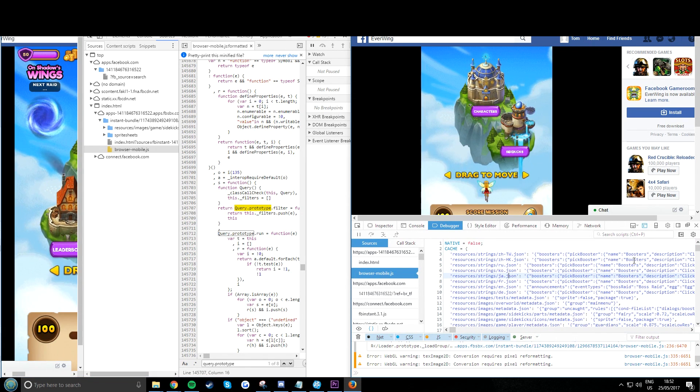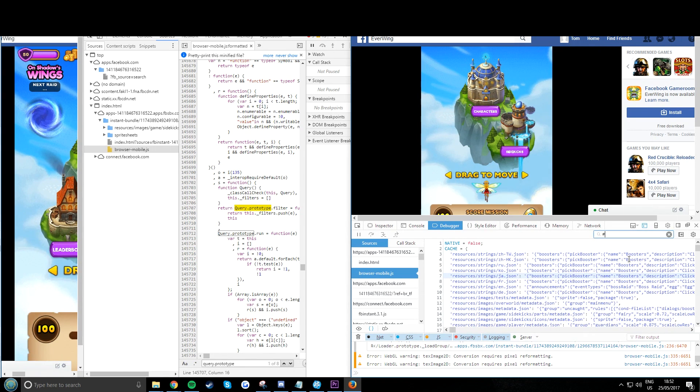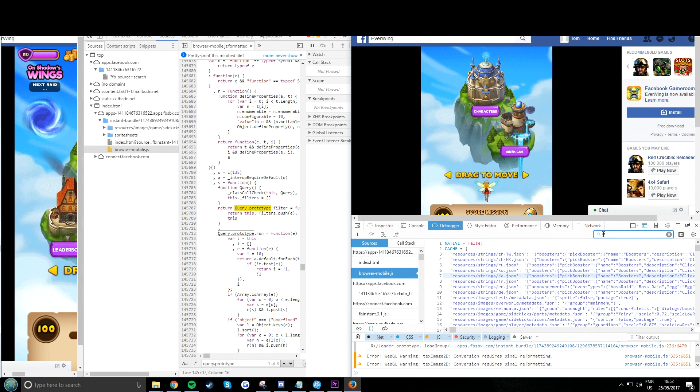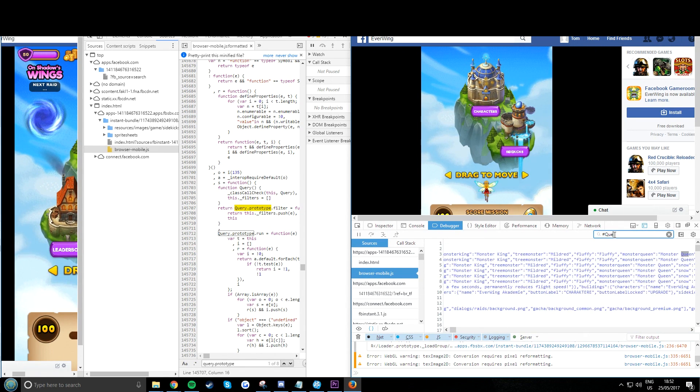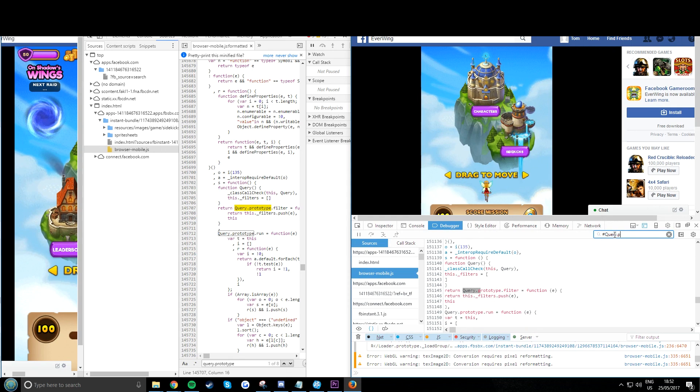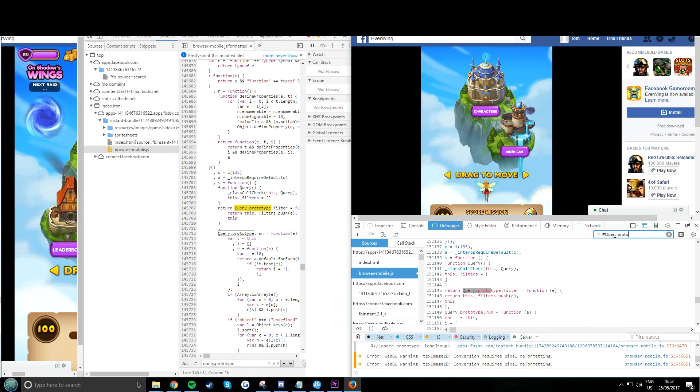On this side you hit Ctrl+F and you have to put the hashtag there and it's case sensitive. So query.prototype.